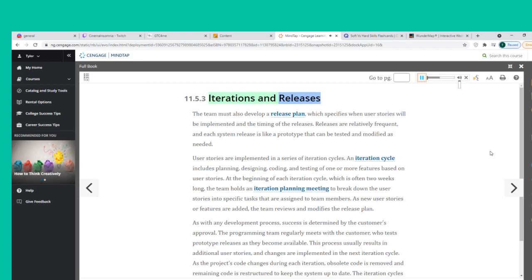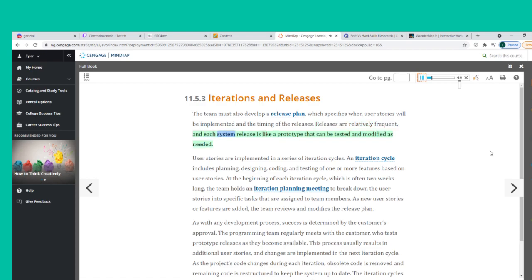The team must also develop a release plan, which specifies when user stories will be implemented and the timing of releases. Releases are relatively frequent, and each system release is like a prototype that can be tested and modified as needed. User stories are implemented in a series of iteration cycles. An iteration cycle includes planning, designing, coding, and testing of one or more features based on user stories.